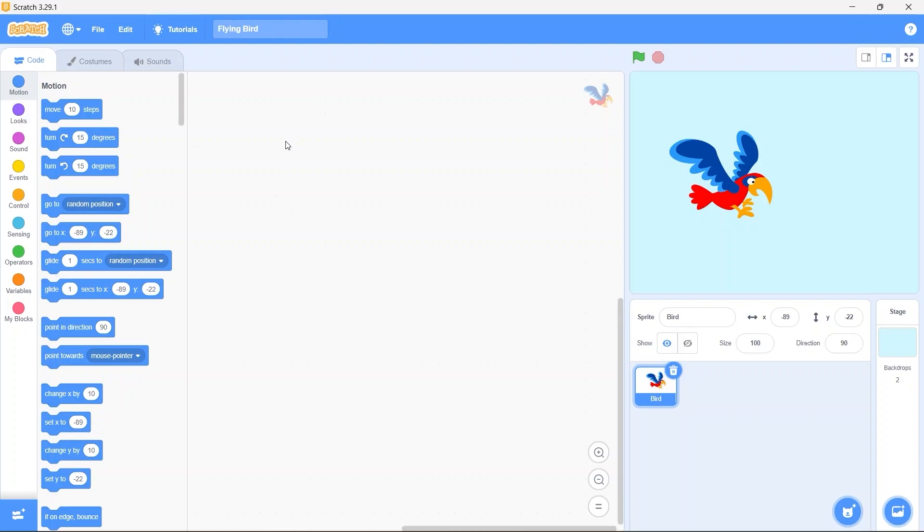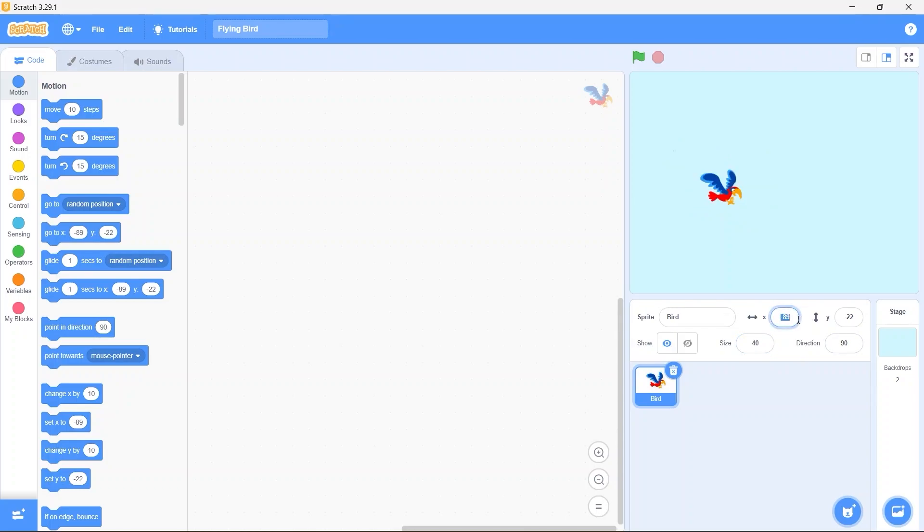As you can see the sprite size is too large, we need a smaller size of course. Change the size to 40%. Set the X position to minus 180.